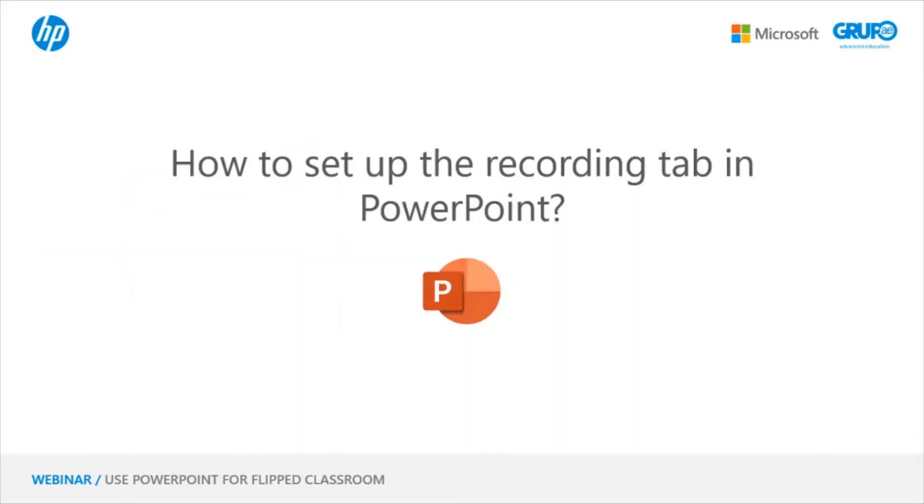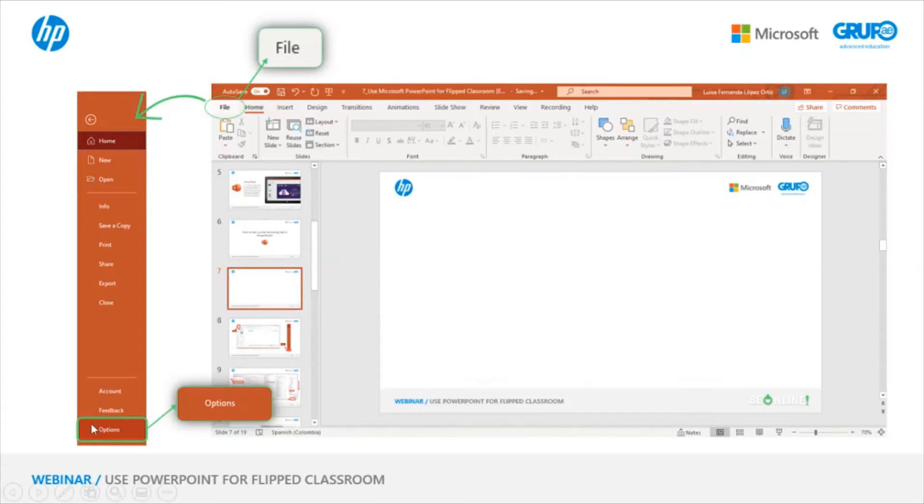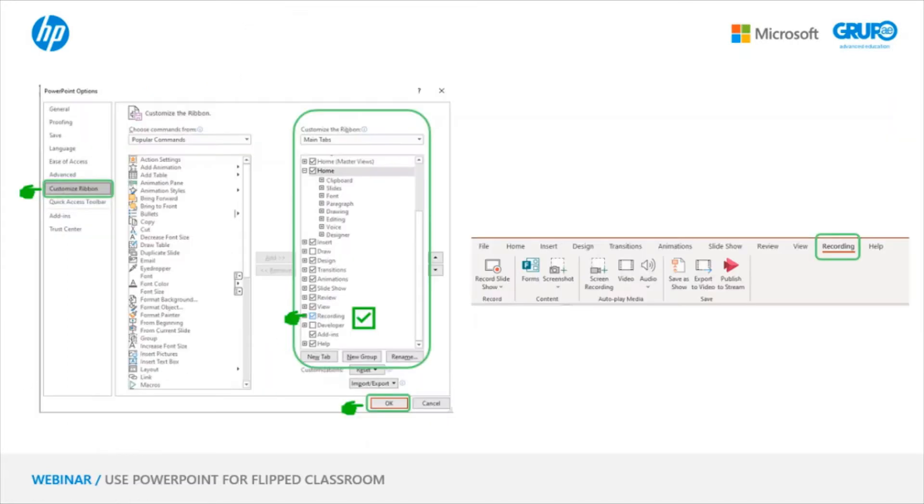Let's start by setting up the Recording tab of PowerPoint. The first thing we need to do is click on File, which is at the top left, and on the ribbon that appears on the left side. At the end, you will find the Options button.